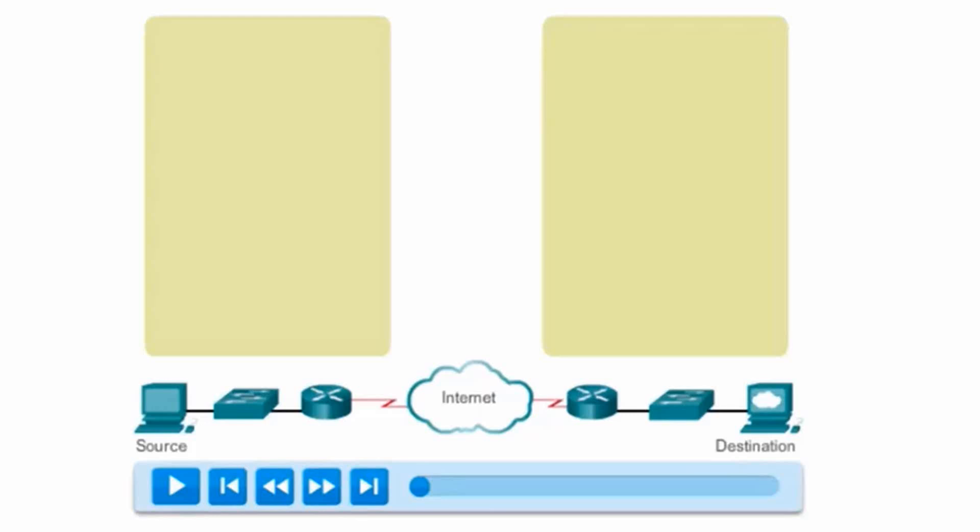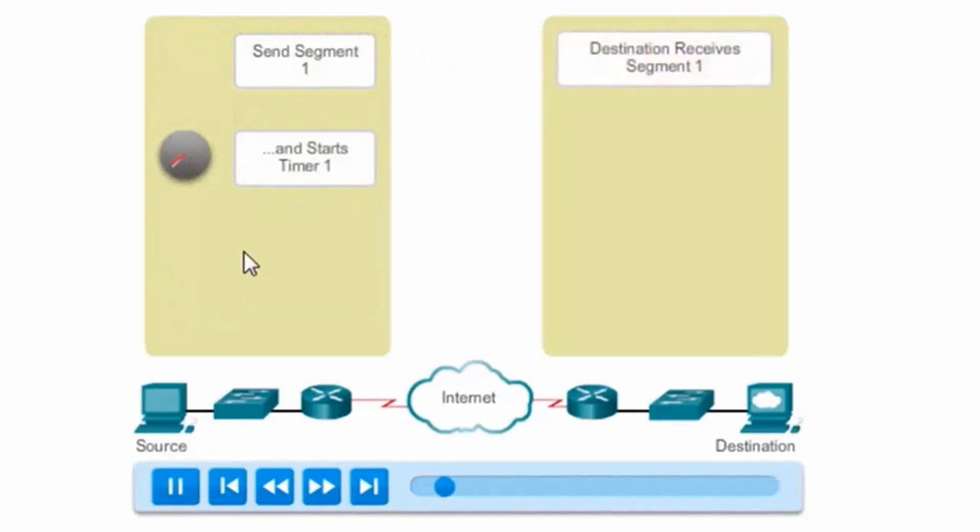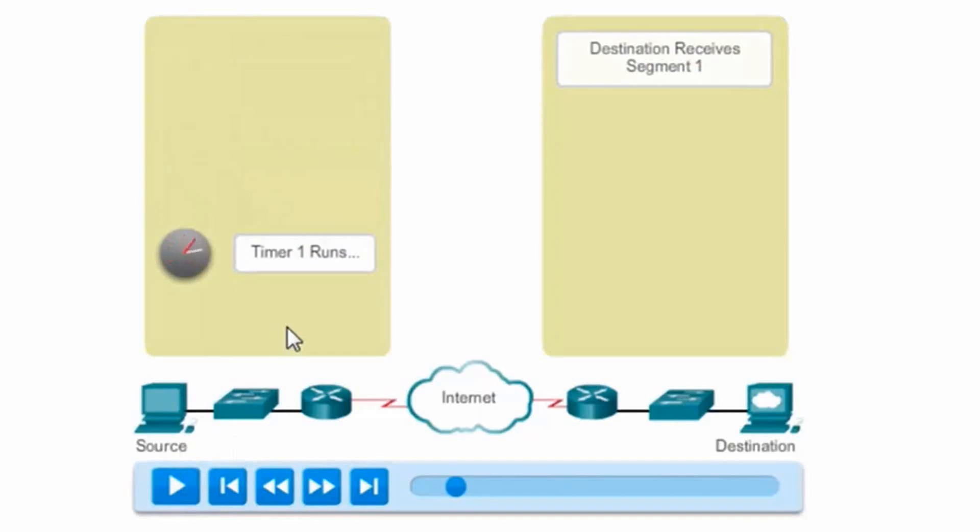If we look at this animation, we can see this process in action. I'll press play. The source host here sends segment 1 and starts a timer. You can see the timer's running.